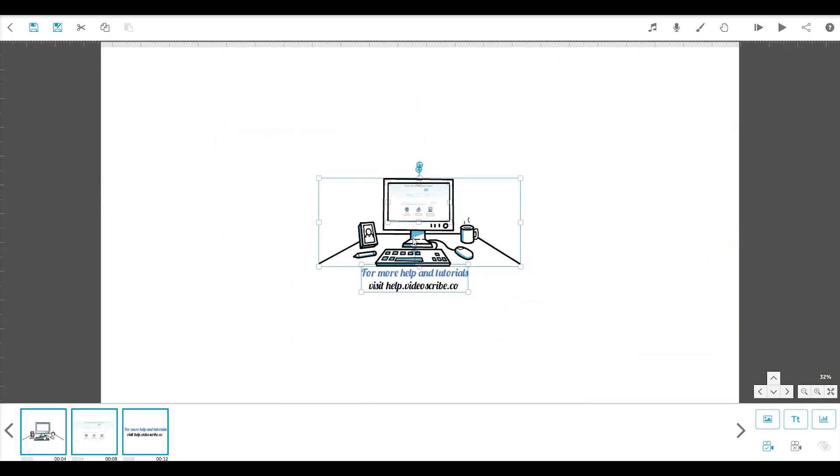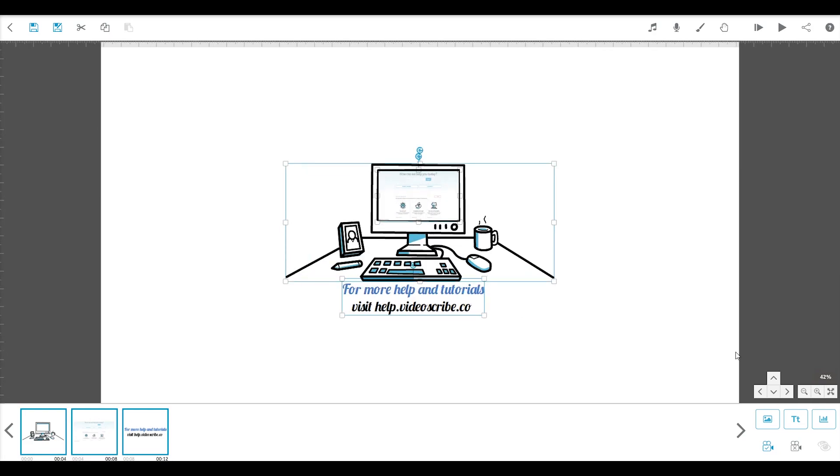If you zoom out with your scroll wheel or using the controls here, you'll see just how much space you have to work with. The canvas is infinite so you can lay your project out in all different directions and really get creative.